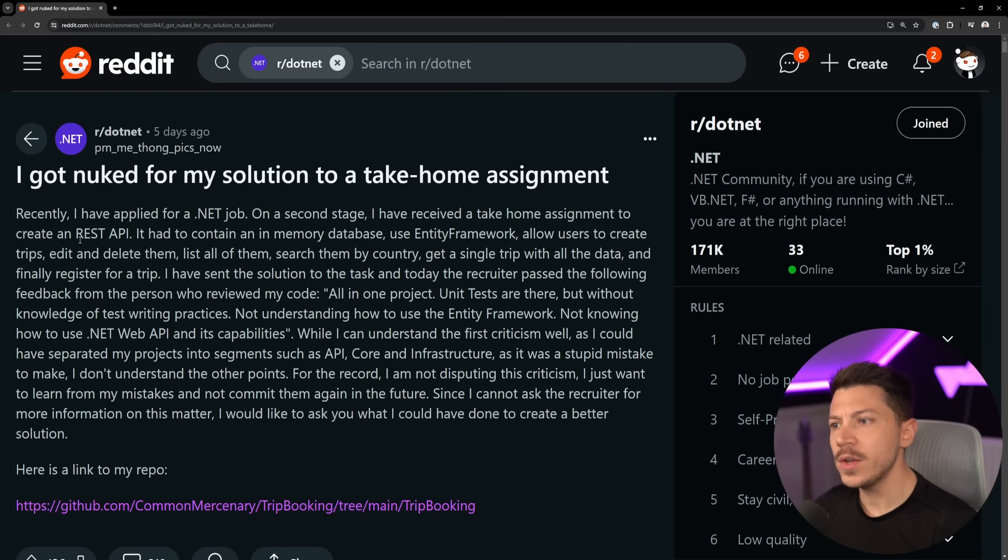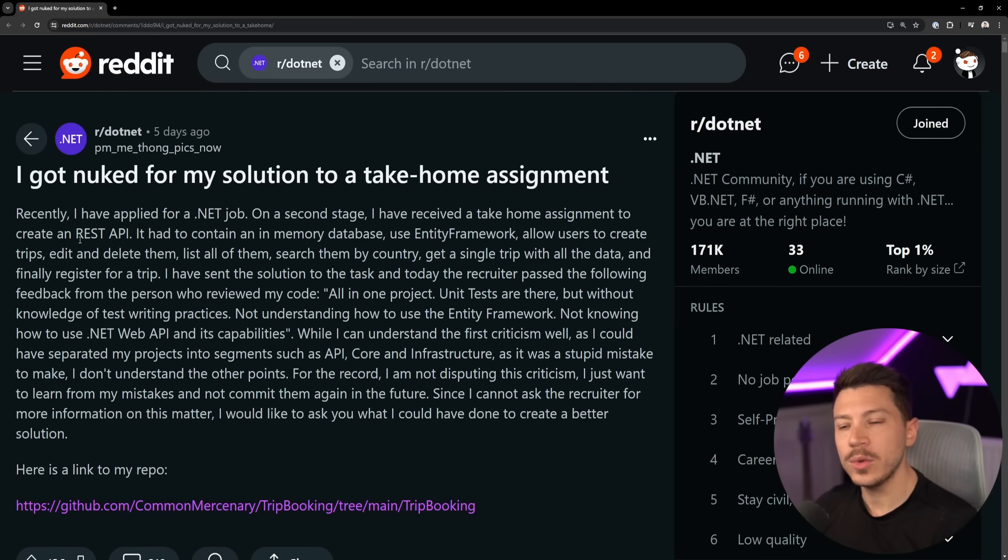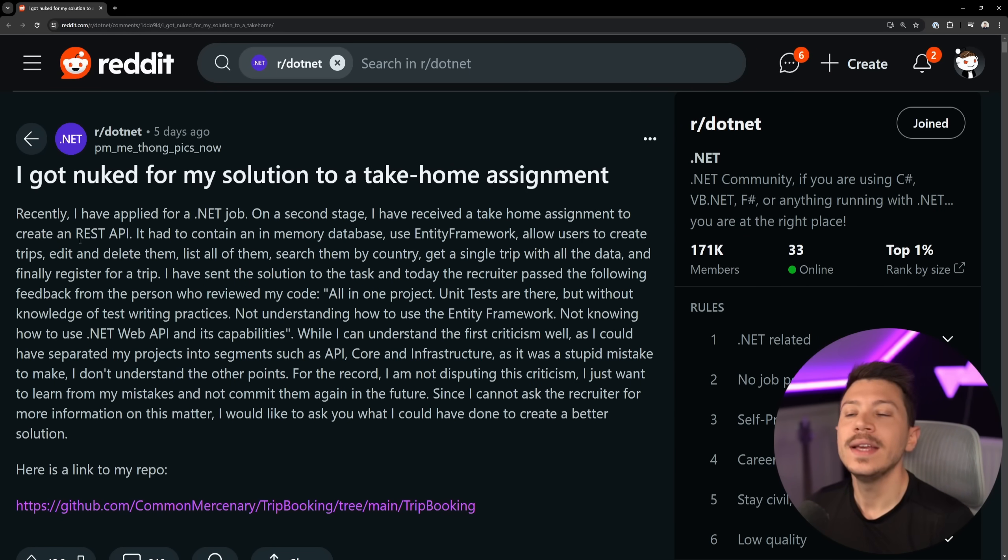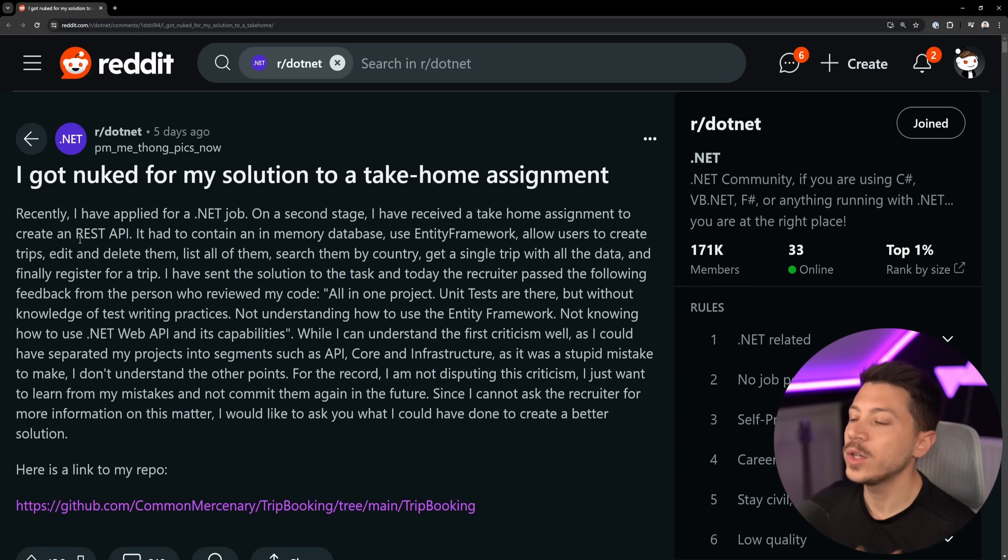Hello everybody, I'm Nick and in this video we're going to take a look at someone failing to get a job after how poorly they did, apparently, in their take-home assignment.